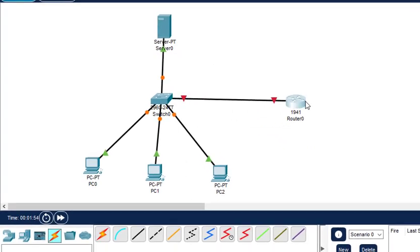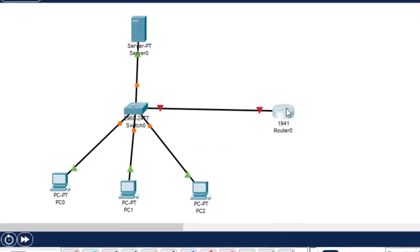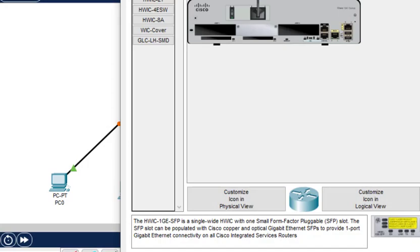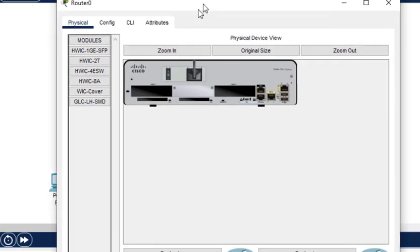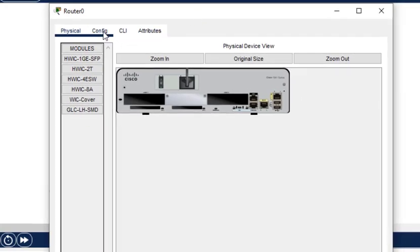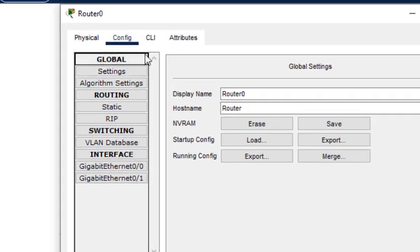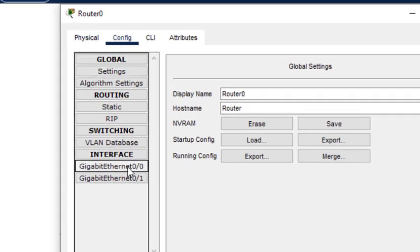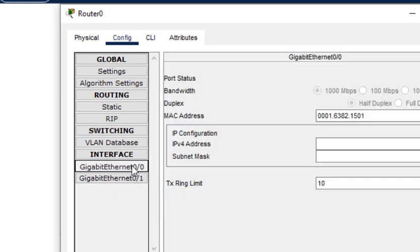Now we configure the IP addresses of the various interfaces. First I go to router zero. In router zero we click on config and gigabit 0/0 because we use this gigabit 0/0, we turn it on and give the IP address 10.0.0.1. That is done for the router.